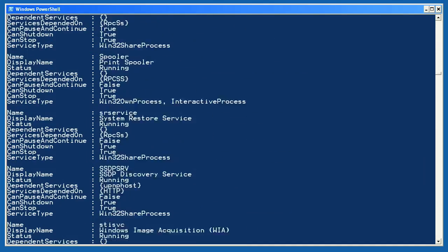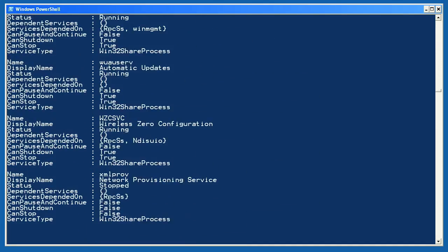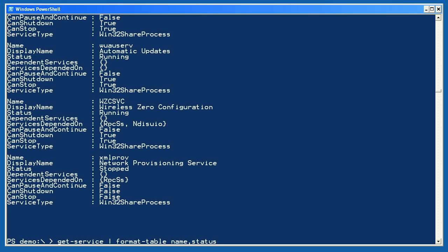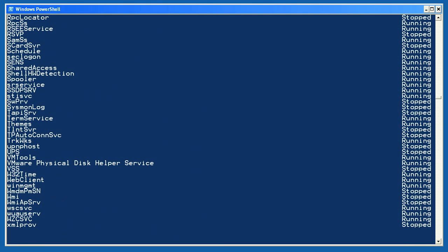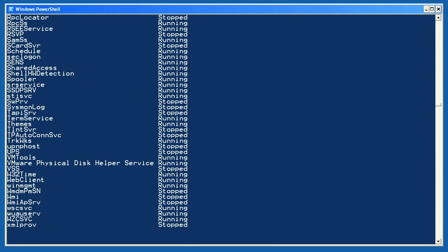When that's done, let's take Get-Service and pipe it to Format-Table, selecting just the name and status properties. We've done something like this before, and the resulting view isn't great. PowerShell tries to fill the screen, but since we've only selected two properties, it leaves a lot of space in the middle. Let's try again, this time specifying the AutoSize parameter for Format-Table. Much nicer looking results that way.